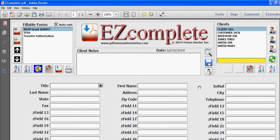Welcome to another EZ Complete video demonstration. In the last video I showed you how to manually enter your client data and then save those clients.